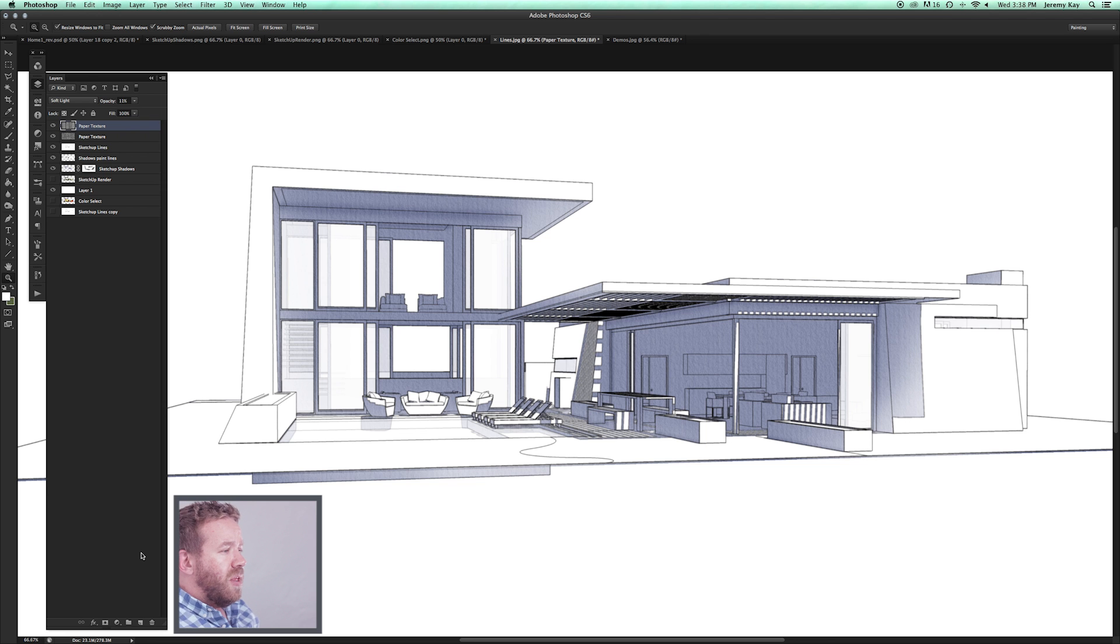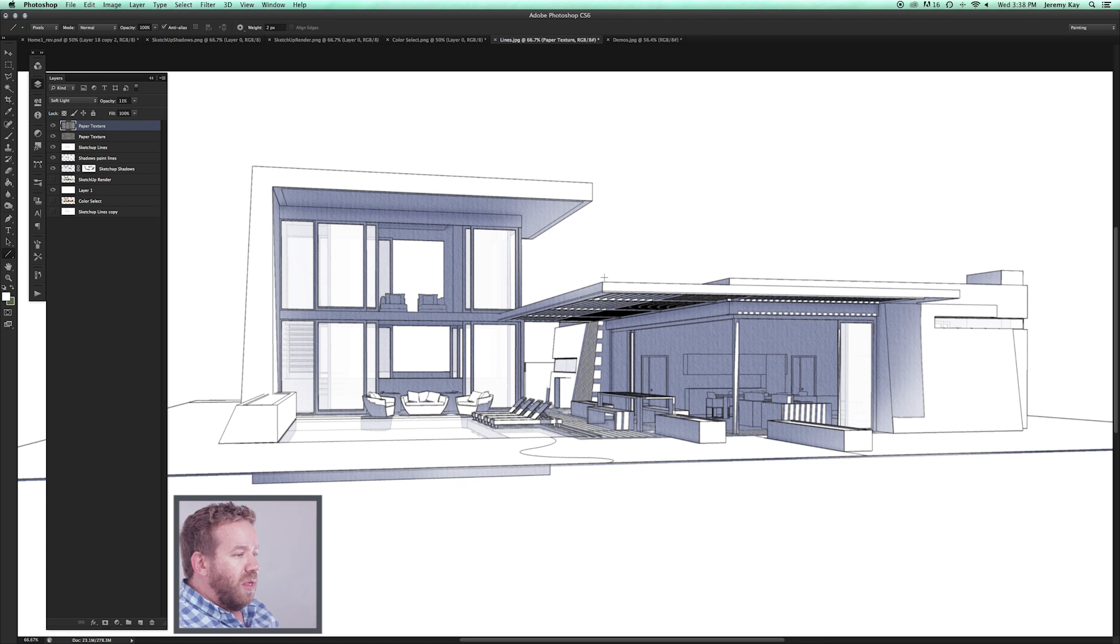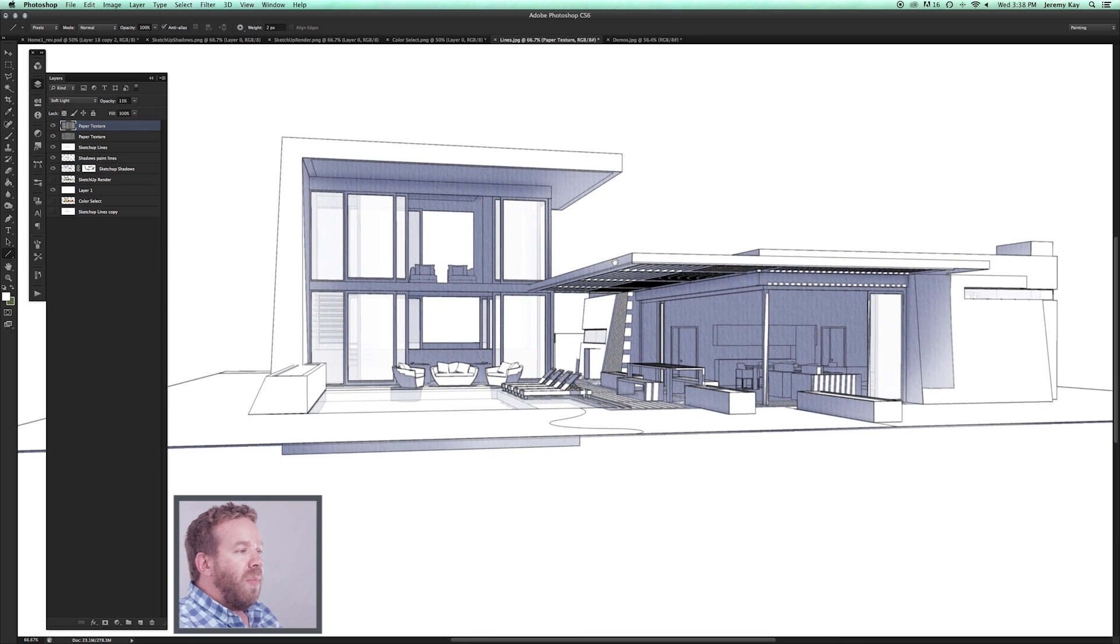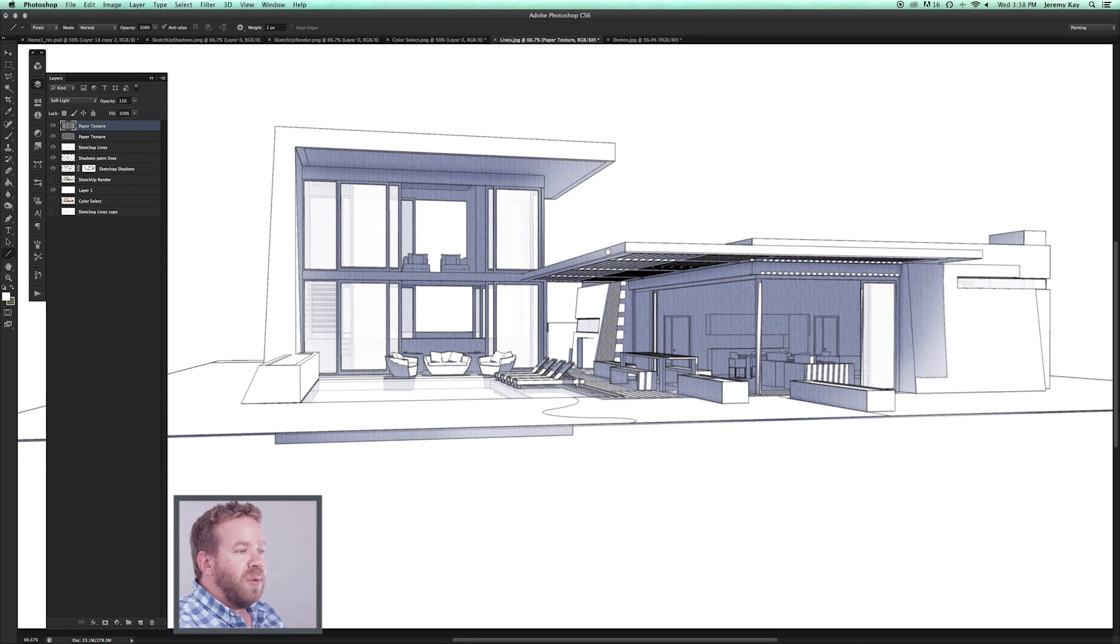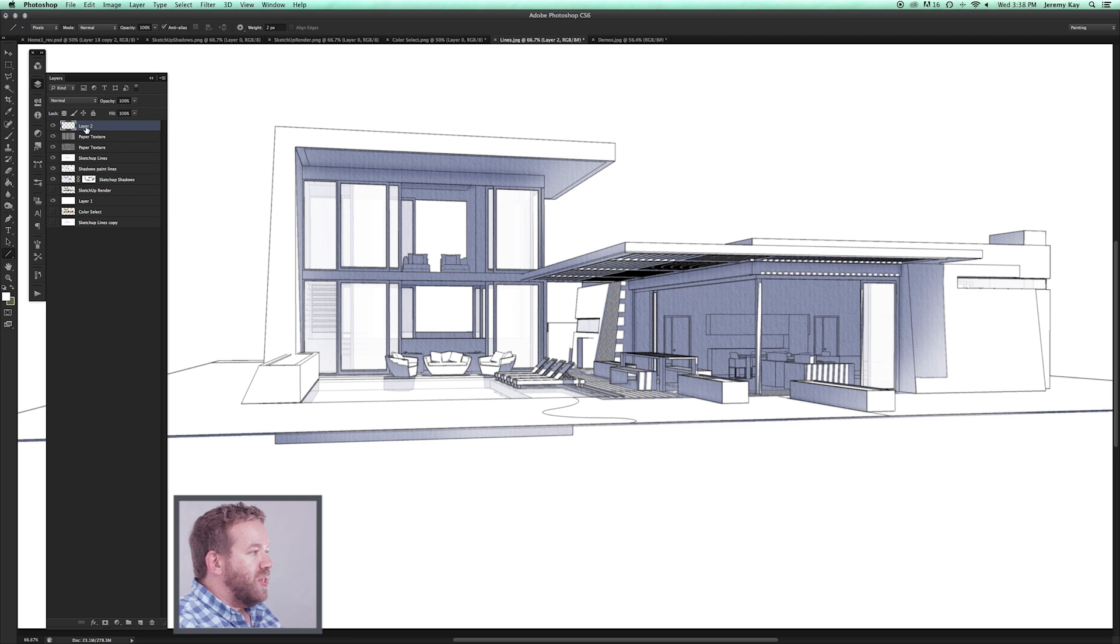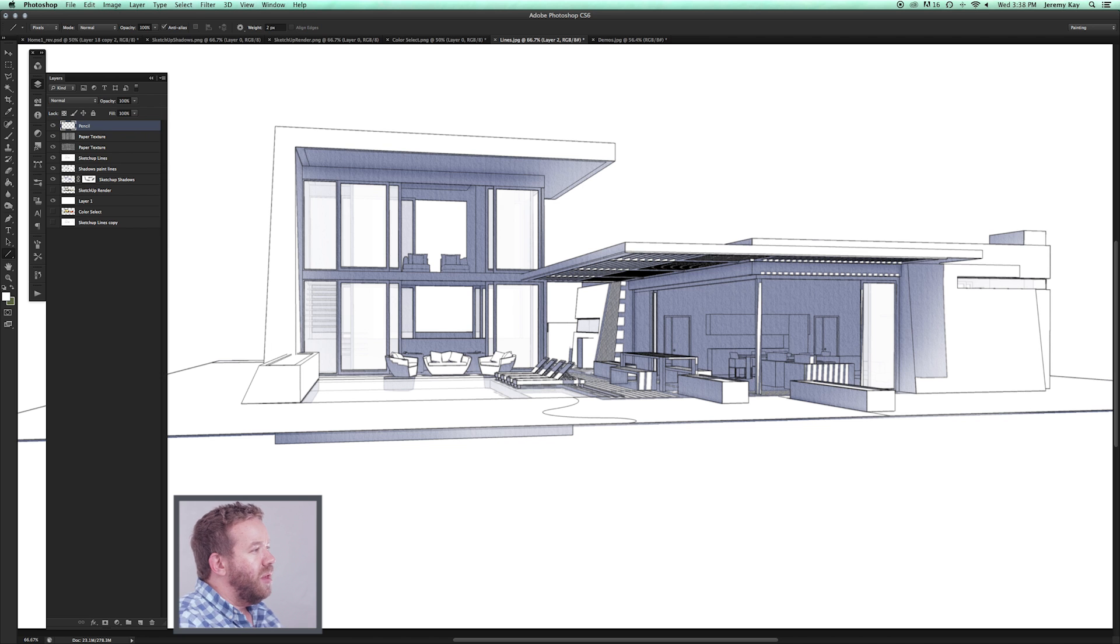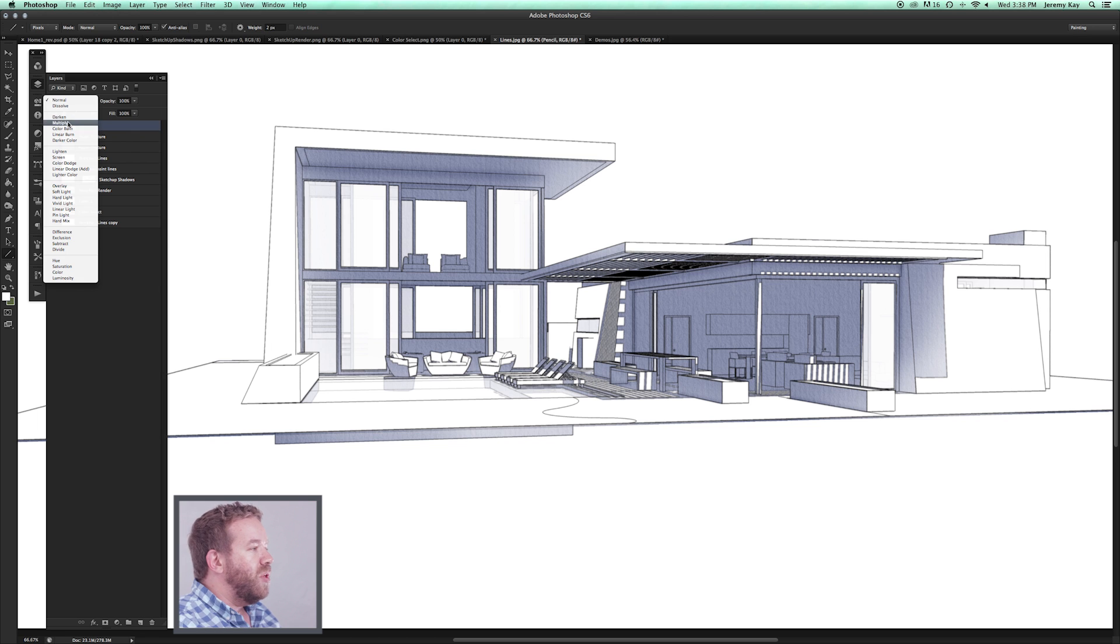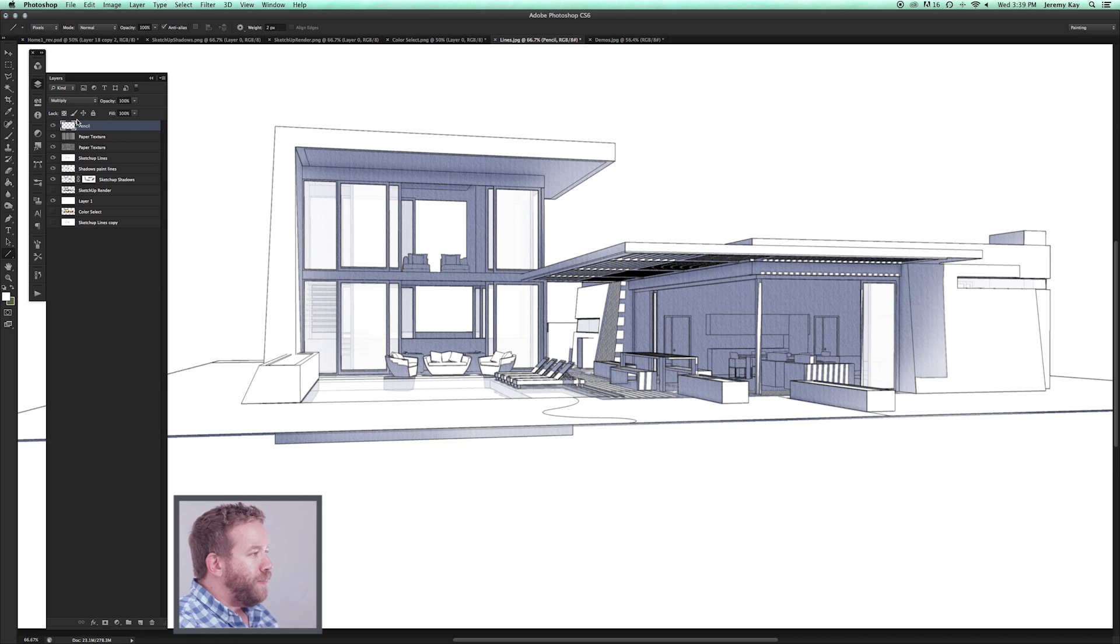What we're trying to do is mimic the fact that this SketchUp model and rendering has been done by hand. If I create a new layer, I'm going to call this Pencil, I'm going to set the mode to Multiply.